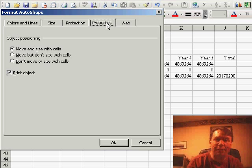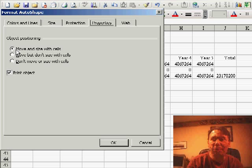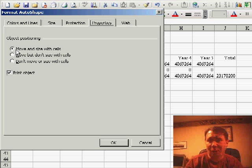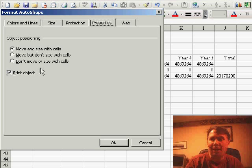The one other setting that we want to do here is we want to make sure to say that we move and size with cells. That way, if you make one of the intervening columns wider, the Auto Shape will automatically extend to fit the area.